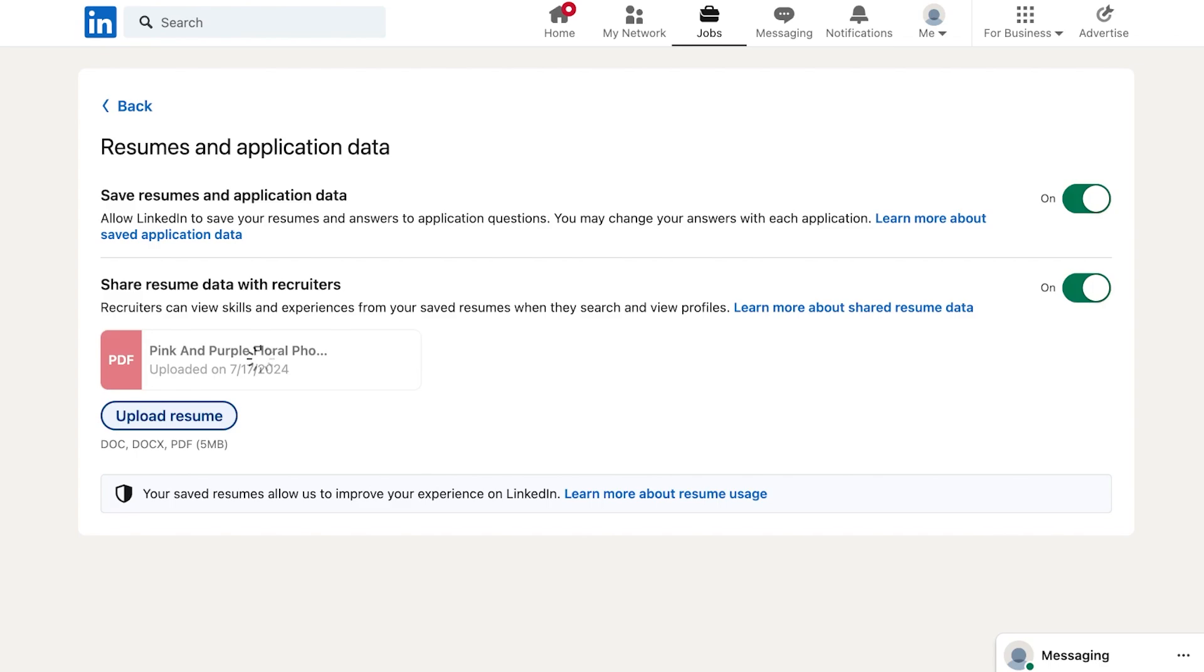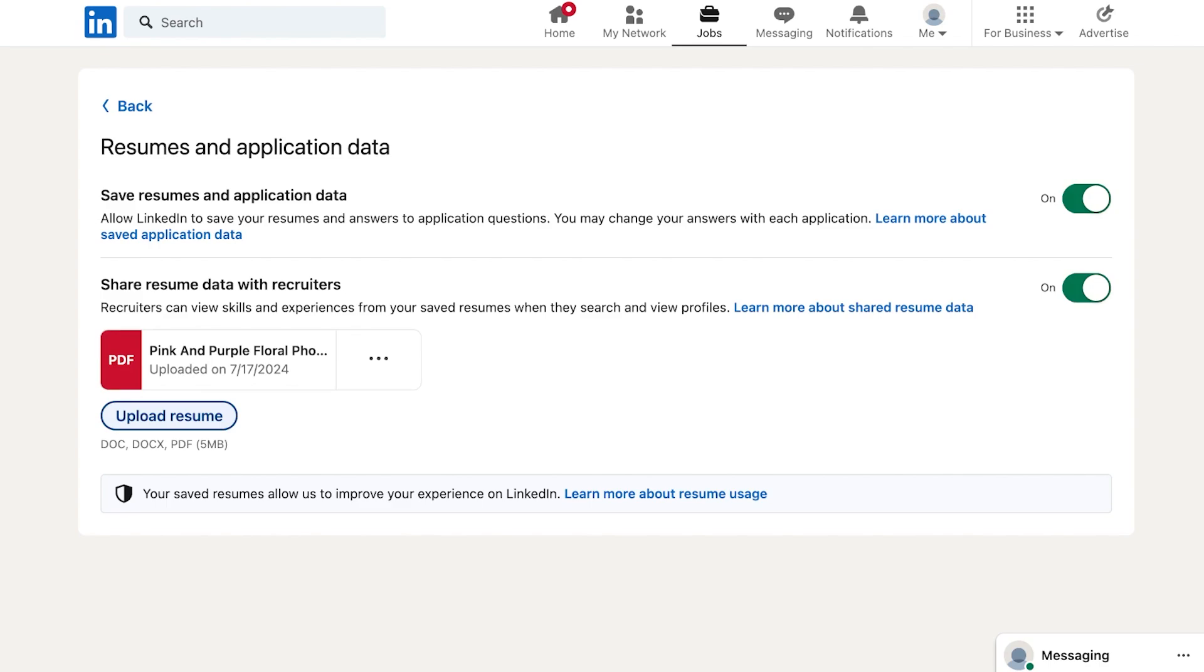What this does is that this can help for recruiters to be able to see your resume and they can extract the information that they need without having to ask you for your resume over and over again. You can upload in the form of doc, docx, or PDF and that is how you upload your resumes on LinkedIn.